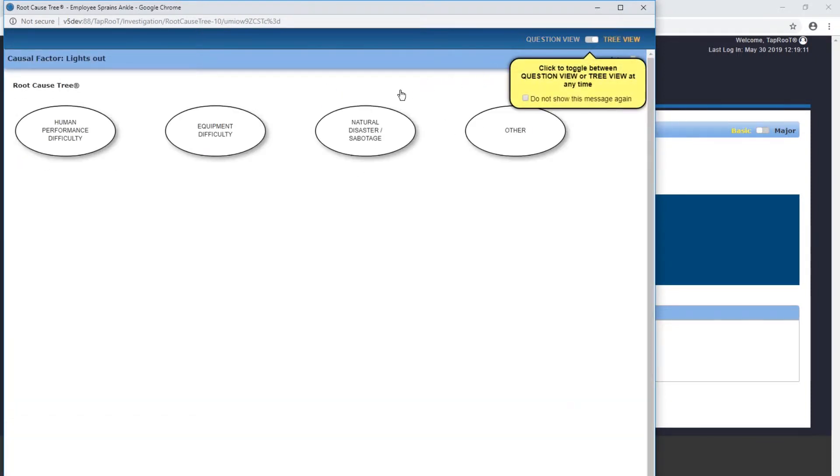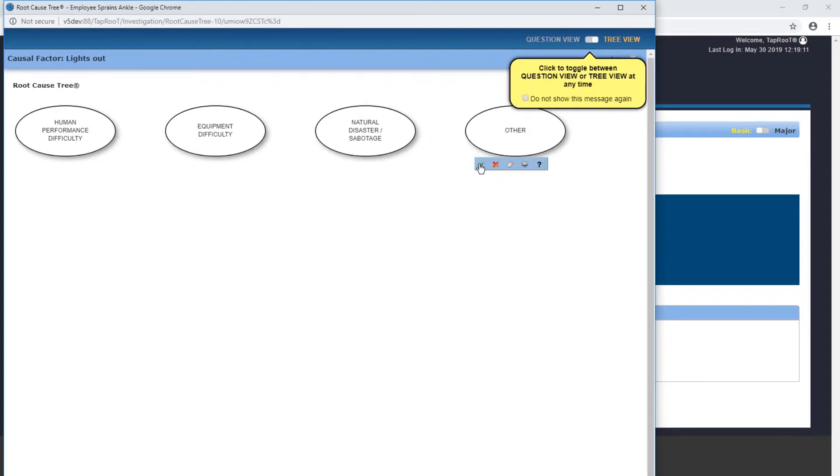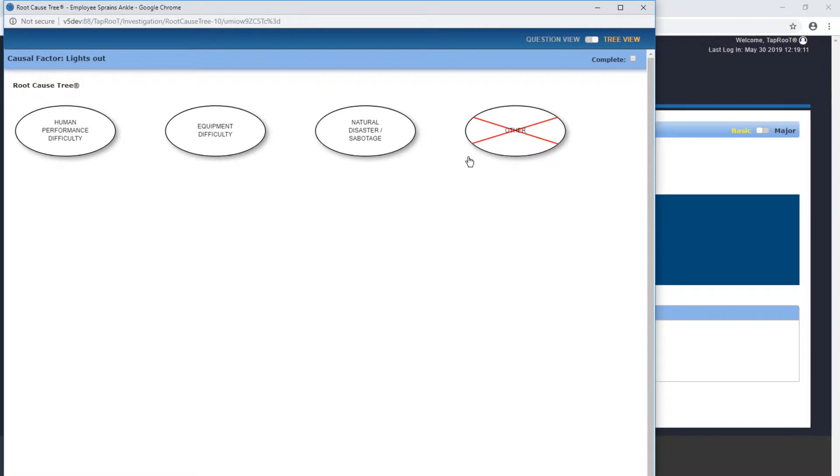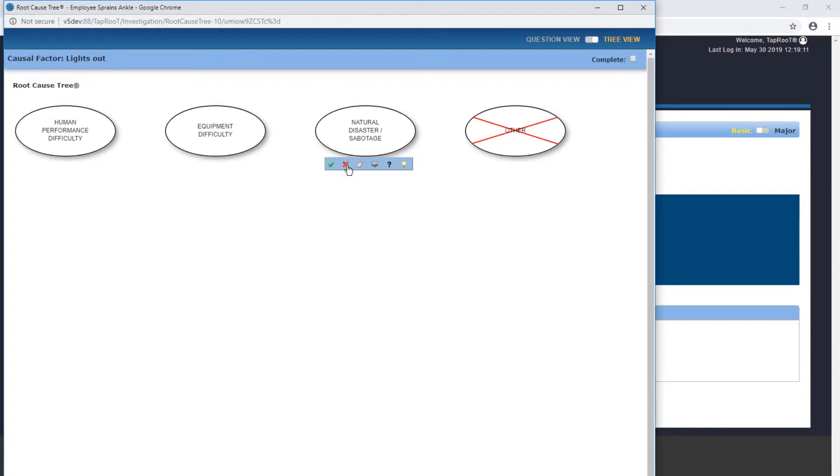We've got human performance difficulty, equipment difficulty, natural disaster, sabotage, or other. I know it's not other so I'm going to cross that off, set all the questions to no. Same thing with natural disaster and sabotage. I don't think someone intentionally had the lights out in the parking lot. So most likely it's going to be something with equipment difficulty or human performance difficulty. I'm going to highlight human performance difficulty first.